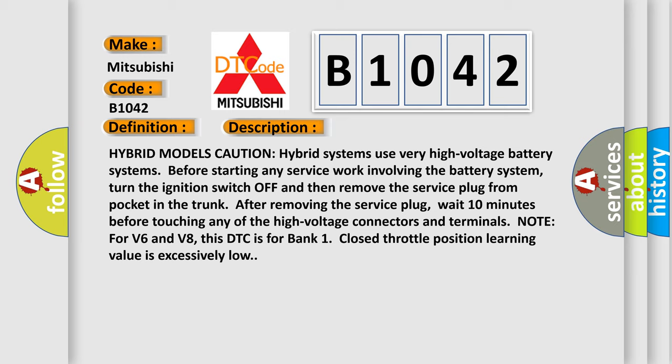Note for V6 and V8: This DTC is for bank one closed throttle position learning value is excessively low.